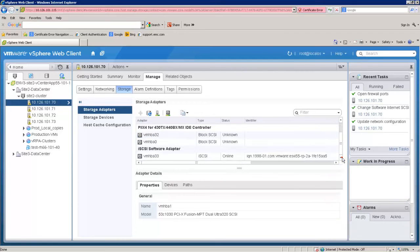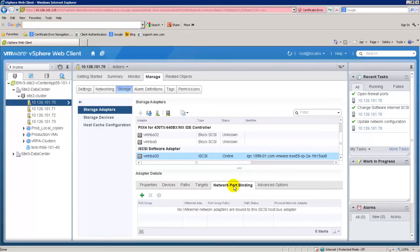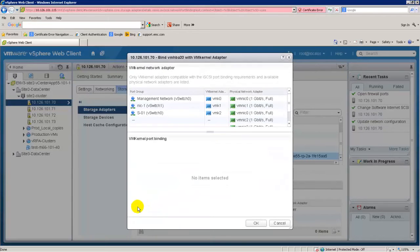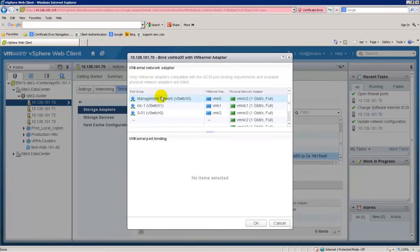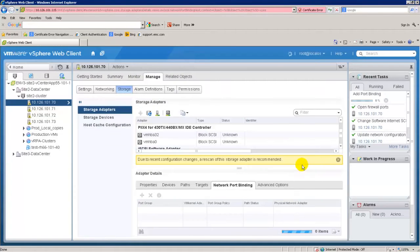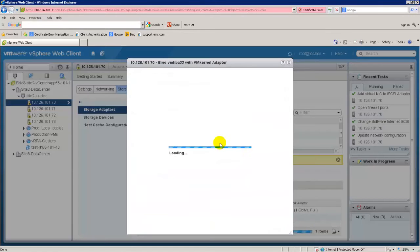The VRPA iSCSI target ports will automatically be discovered after RecoverPoint for VMs has been installed. The iSCSI VM kernel ports and the VRPA iSCSI ports will be on the same broadcast domain. The VM kernel ports should be bound to the software iSCSI adapter. If they are on different broadcast domains, do not use port binding.